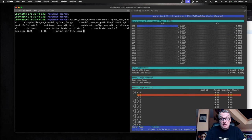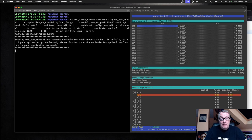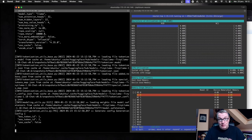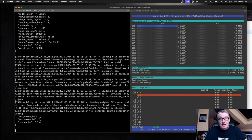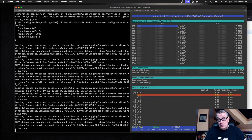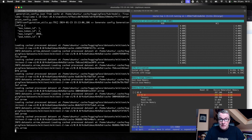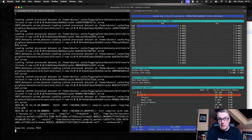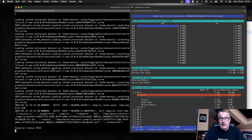Enabling ZeRO-1 or tensor parallelism is as easy as adding the corresponding parameter to the command line, and it runs very much the same way. Training time and memory usage will differ slightly. I'm going to interrupt this and show you what the final results are, since I've already collected the numbers.